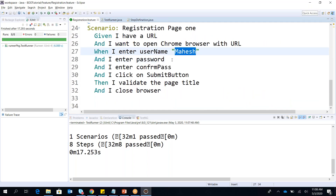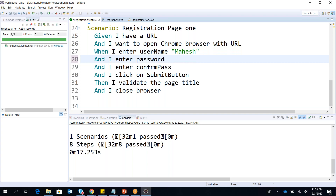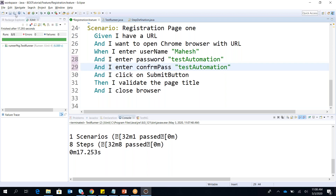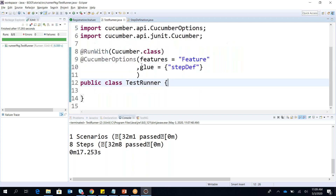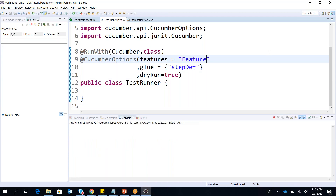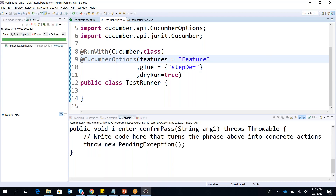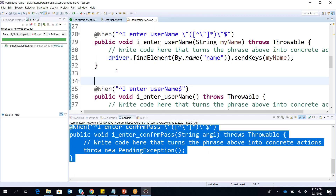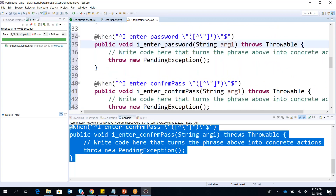Now I want to enter a password — for example 'testautomation' — and set the same password in the confirm password field. If I do a dry run now, it will give an error that two steps are missing: one for password and one for confirm password. Let's go back to the step definition file and add those.